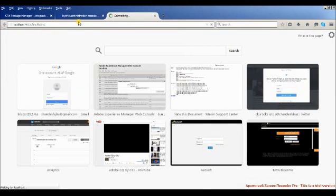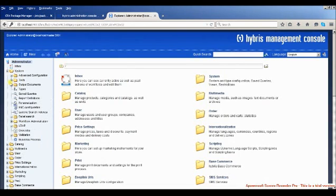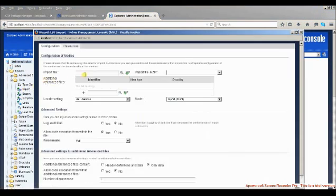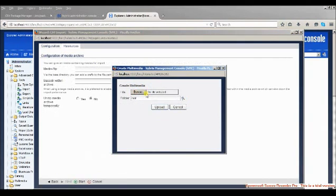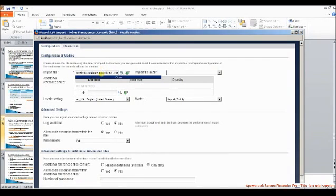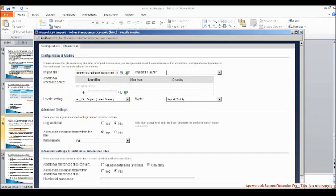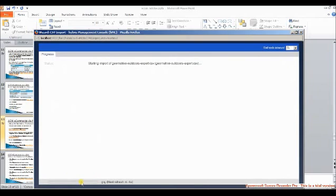Once initialization is done you can log into the Hybris console. Go to the HMC Hybris link, then go to System > Tools > Import. Choose the exact Geometrixx export file — in the configuration it will be geometrixx-outdoors-export.csv, and in the resources it will be the zip file. Change the language to en_US and then start the import — it will take some time.